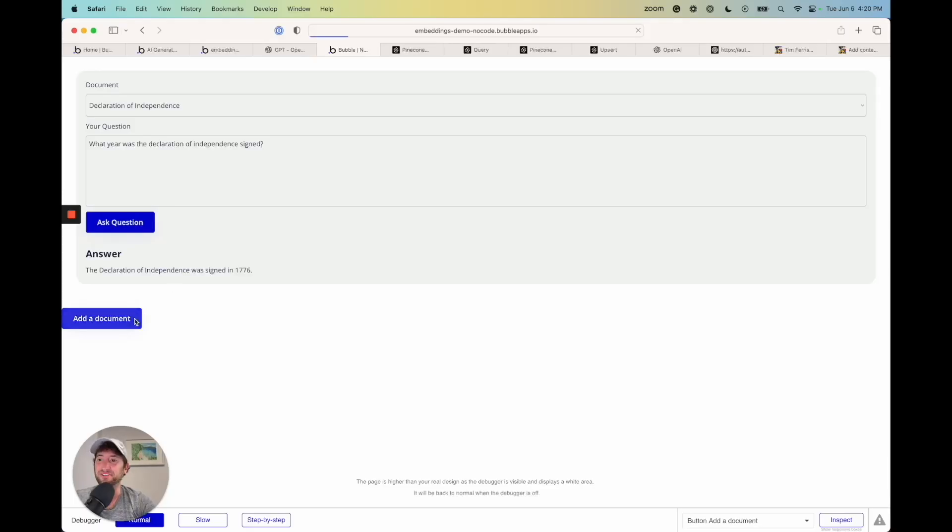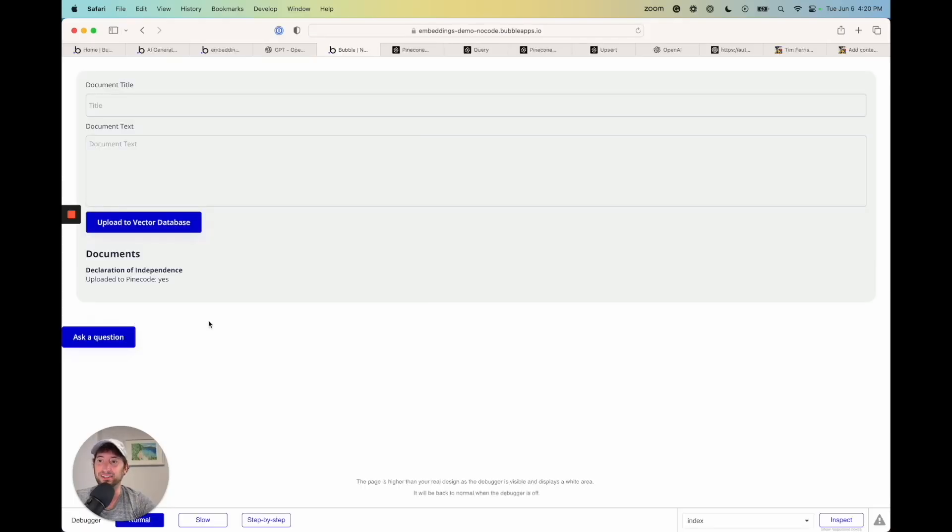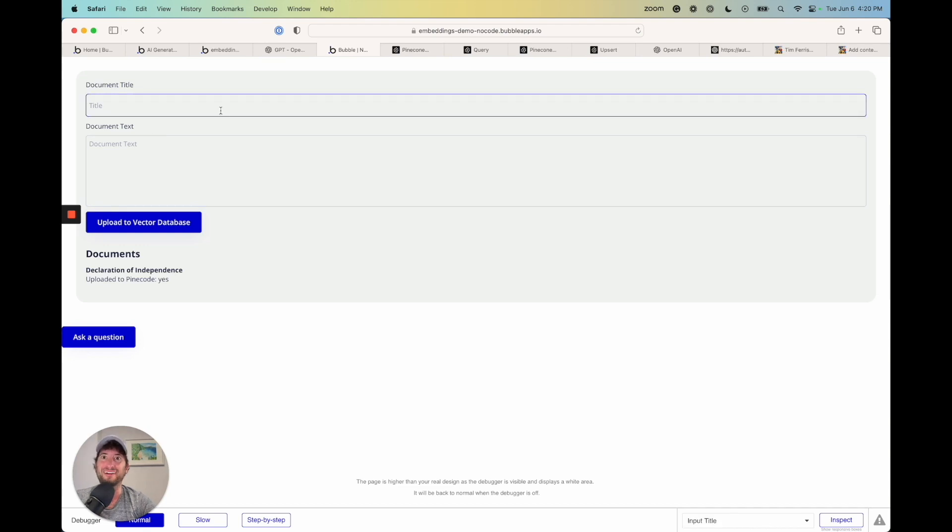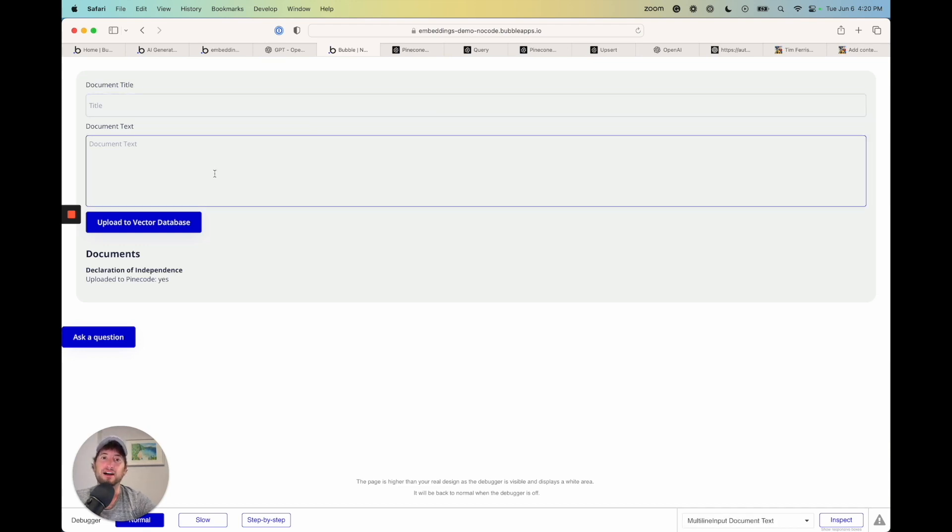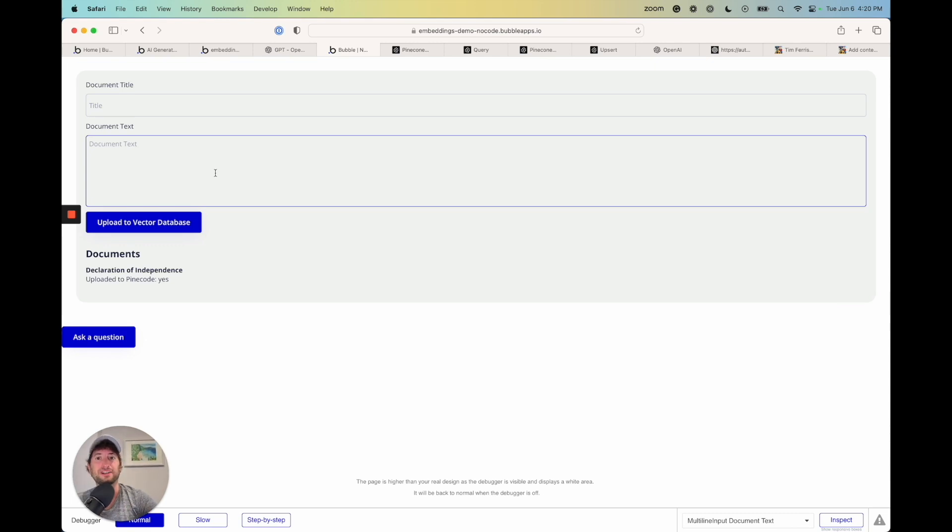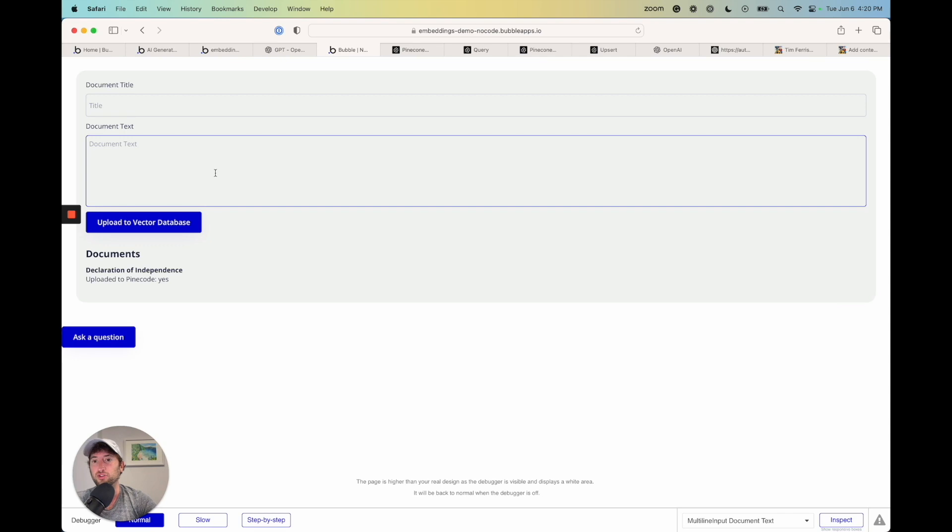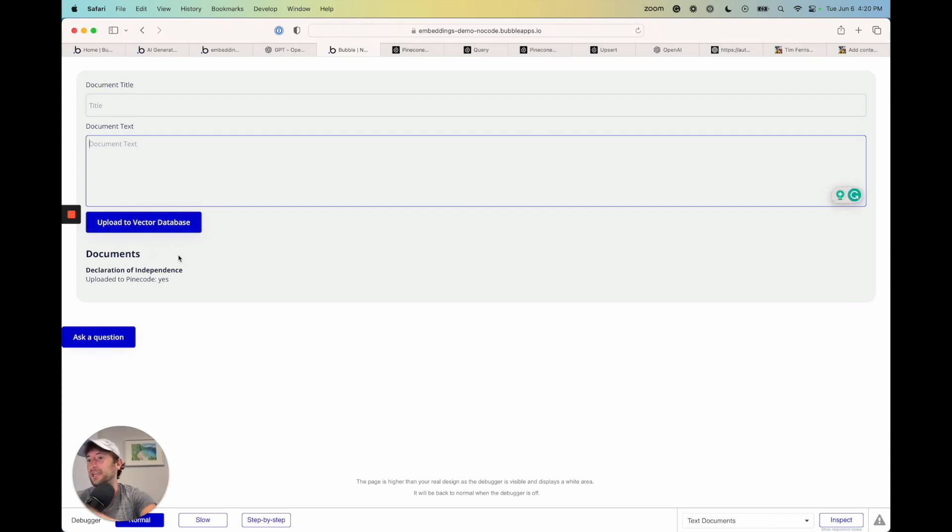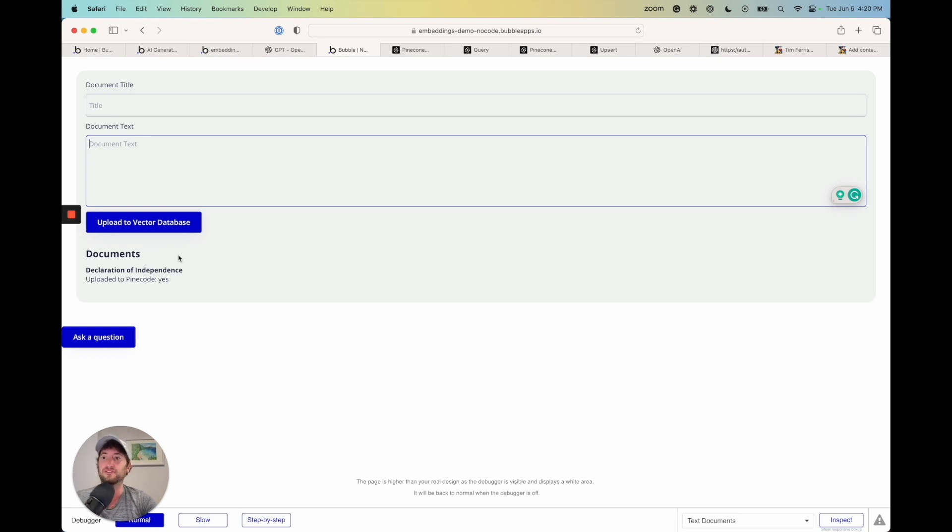The next thing that we're going to do is go back to our Add a Document page. What I want to do is show you how to add a document by uploading a PDF and also by using a web page. To do this, we're going to have to add two different API calls that are going to convert our PDF into text so that we can do this same process, and then same for the web page. We're going to have to convert the web page into text.